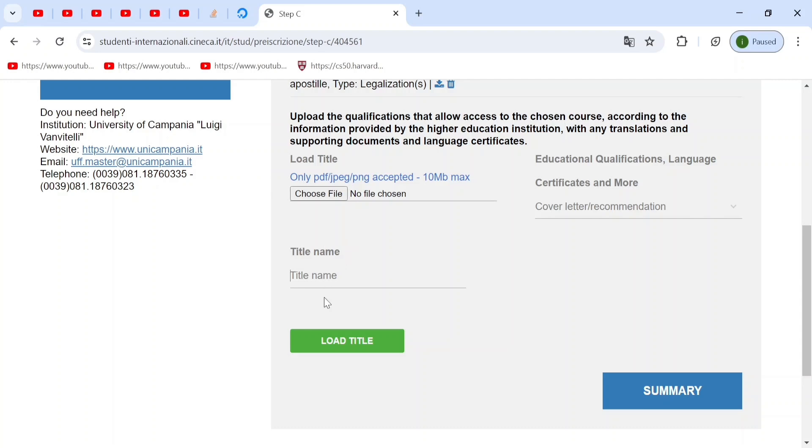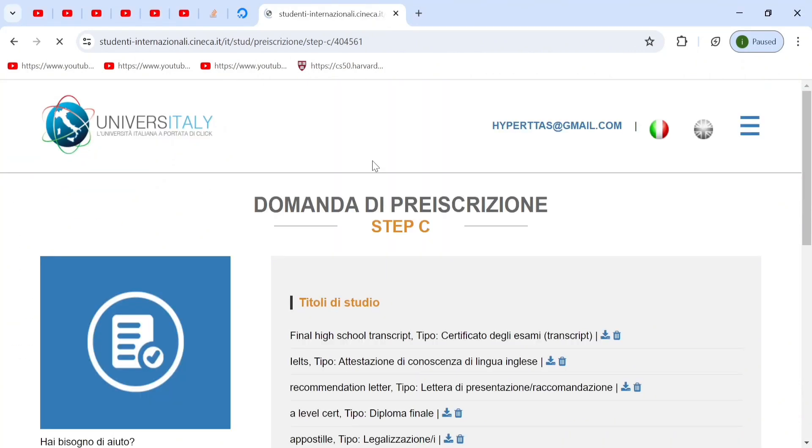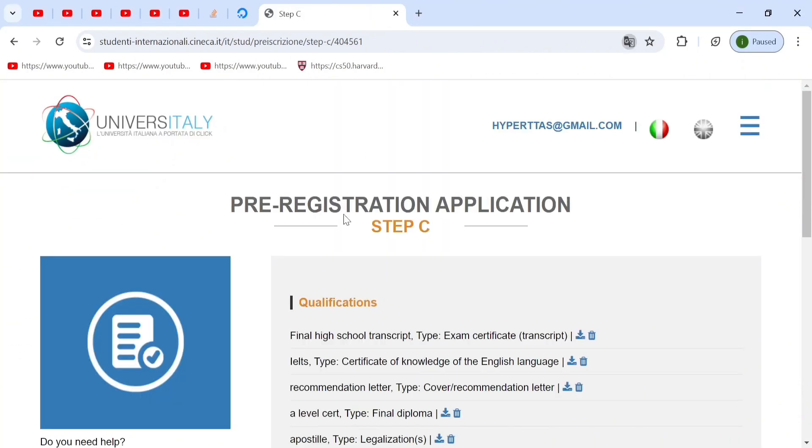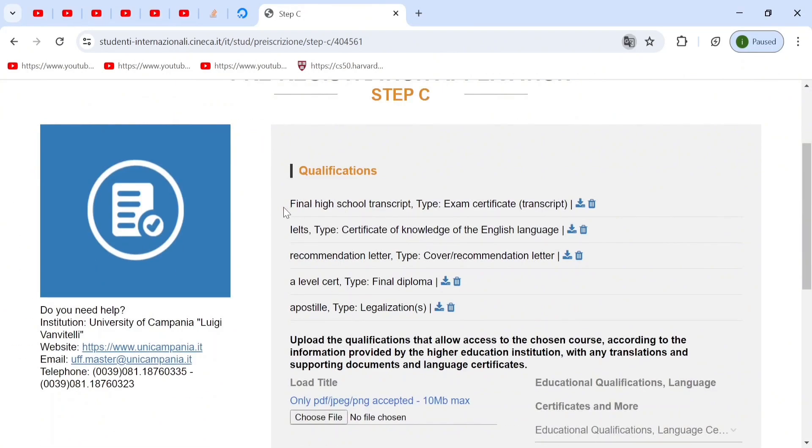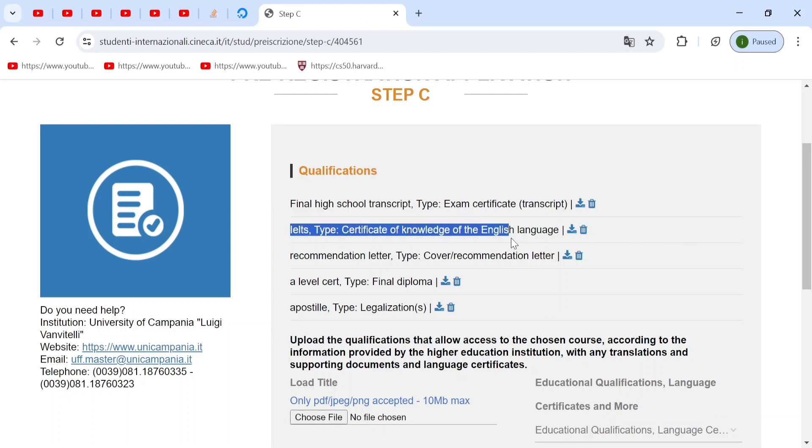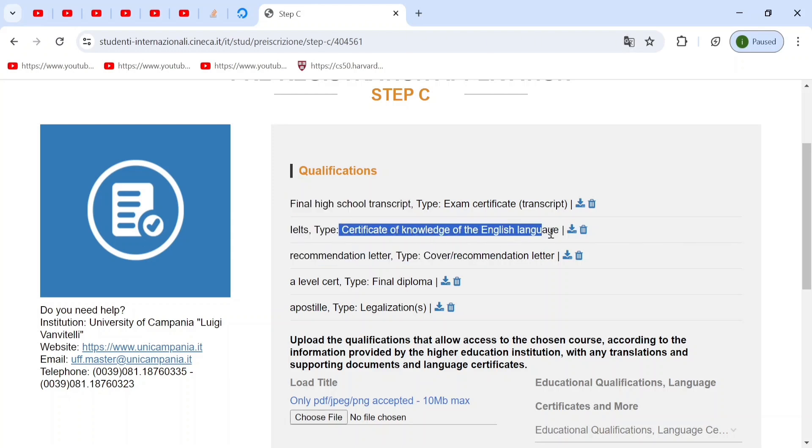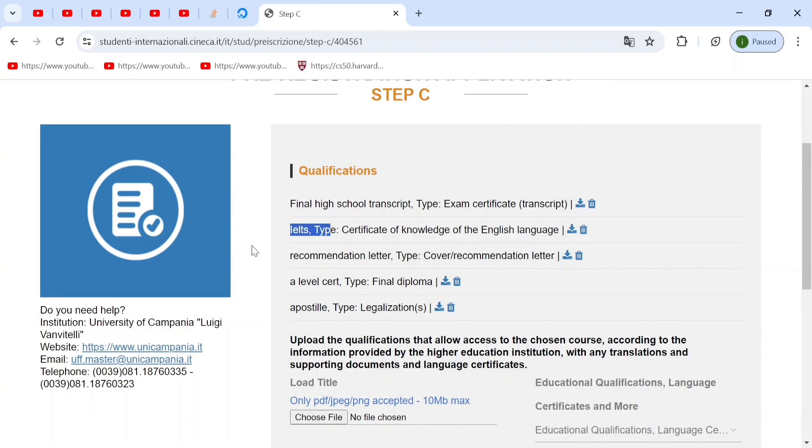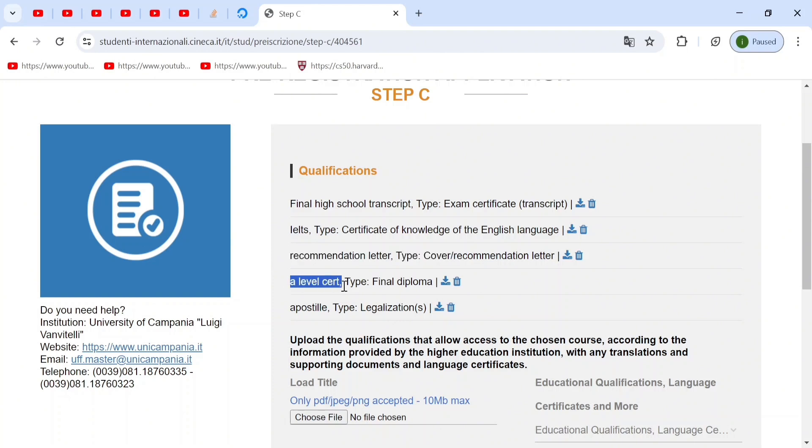And finally, choose the file and post them on your document qualifications. So you can see that I have my final high school transcript, my IELTS certificate, or any other English language certificate. You can also choose a document made by your school which proves that you studied your language in English and all of your education was in English. You can upload that instead of IELTS. Your recommendation letter, your high school diploma, or your final high school certificate, and your transcript as well as your apostille or legalizations.